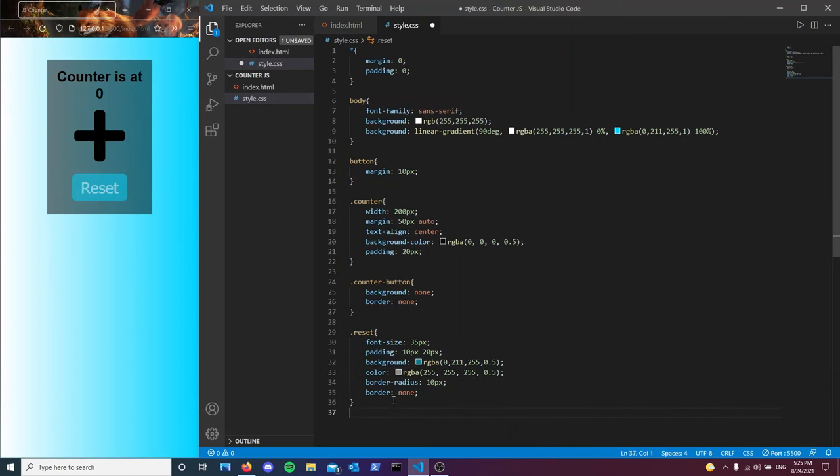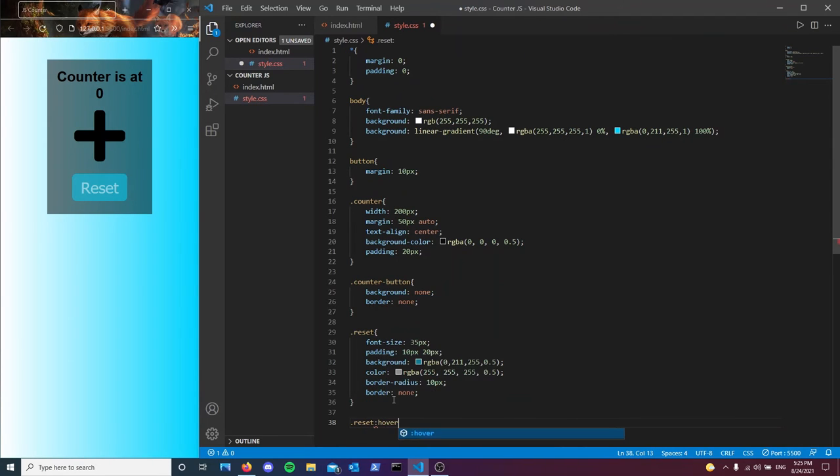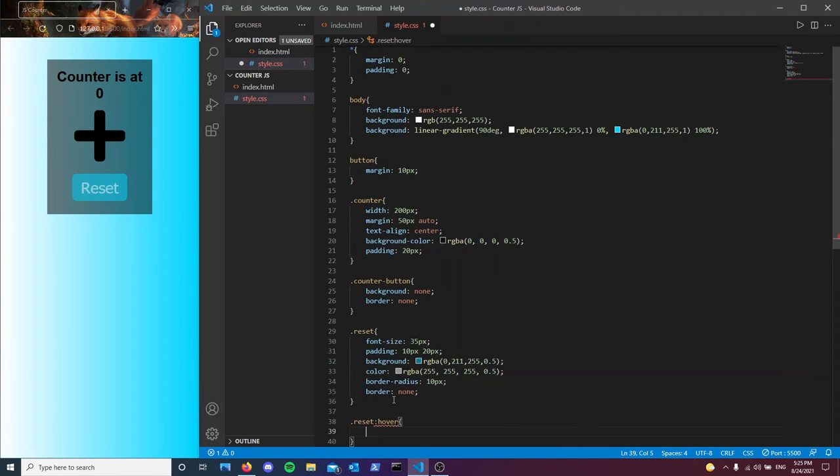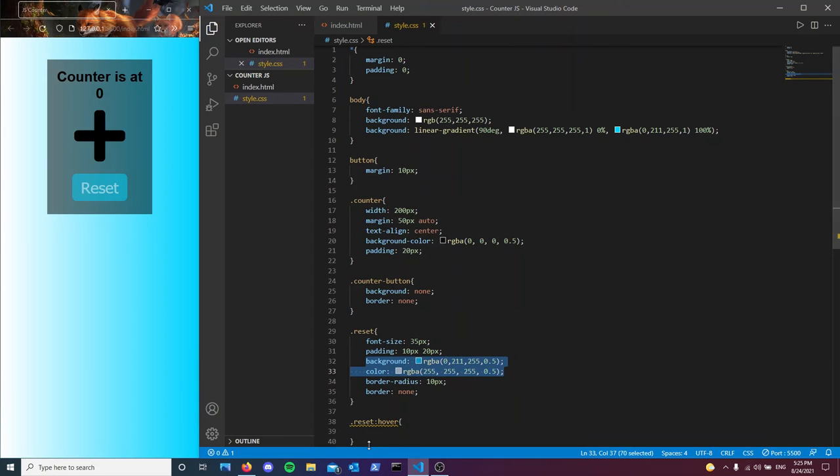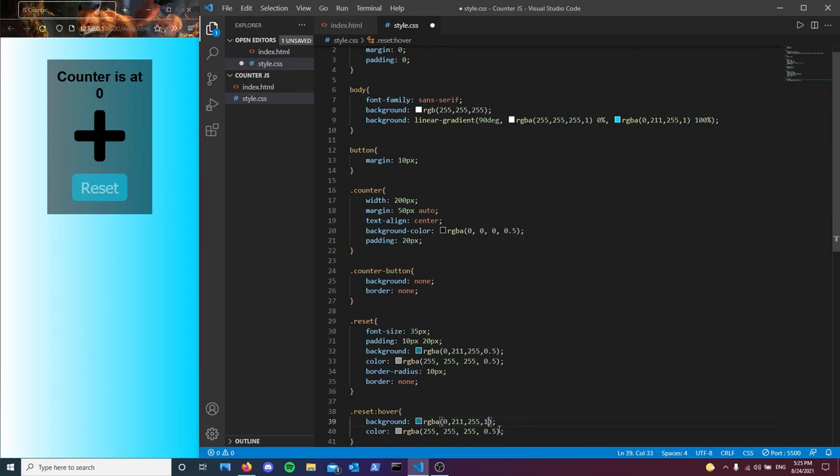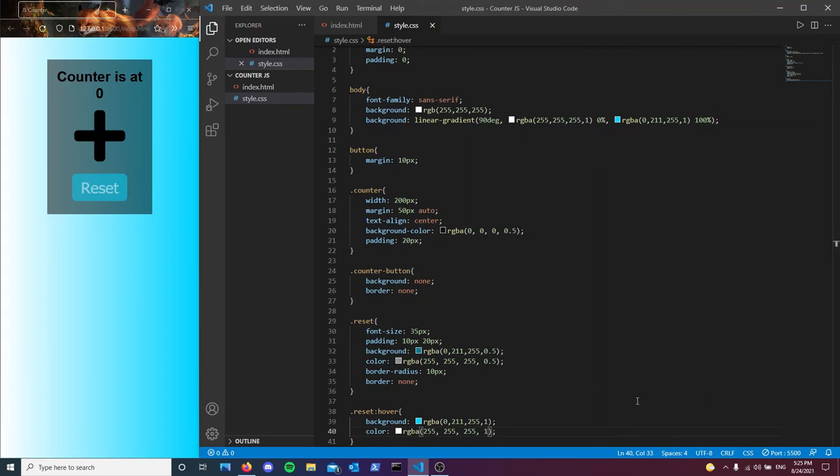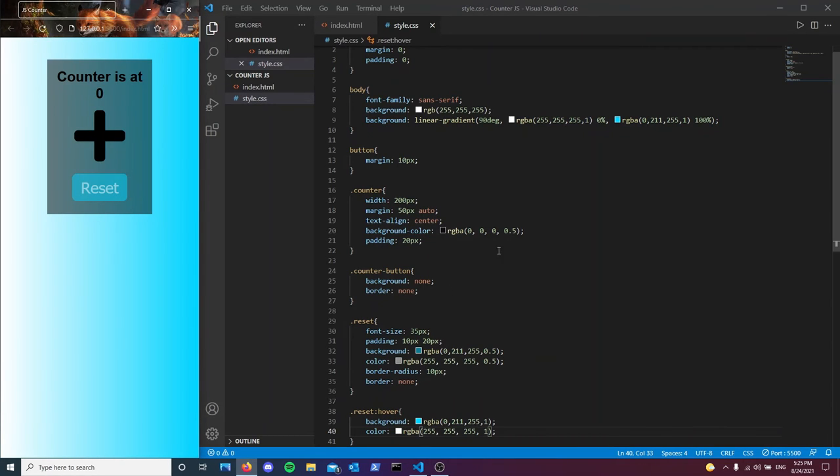So RGBA, we also want this to be 0.5 as well. What I want to do is come here and type reset hover. Using the hover pseudo class, what we're going to do is just come here and then make them 100% visible instead of just 50%. There we go.